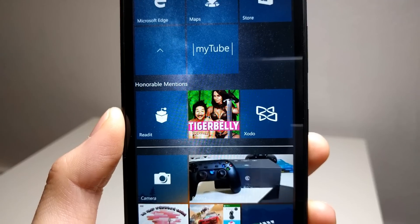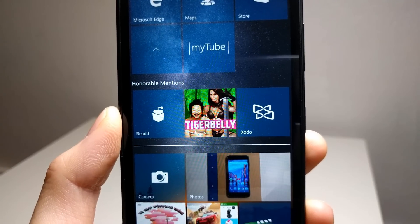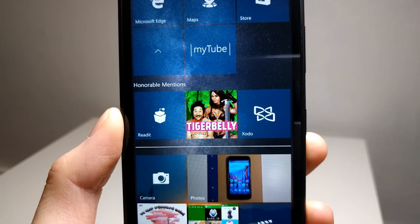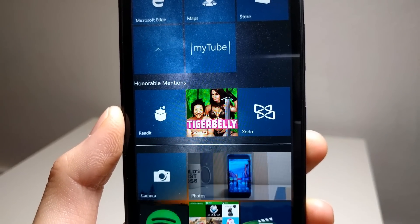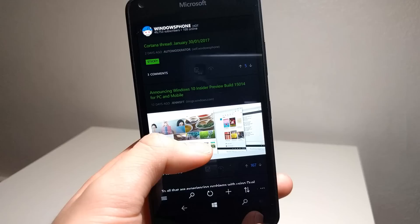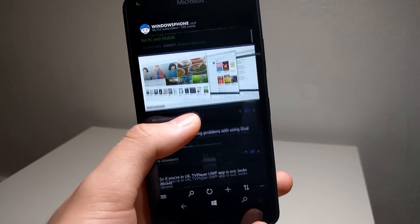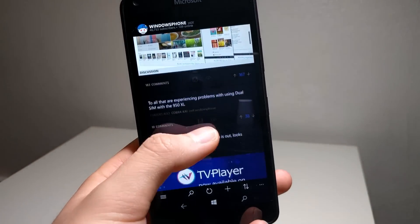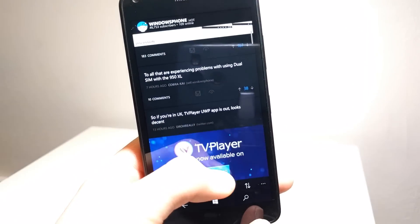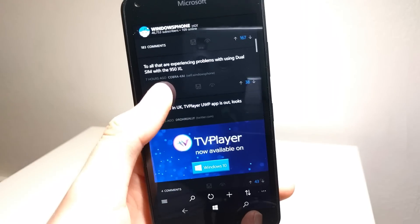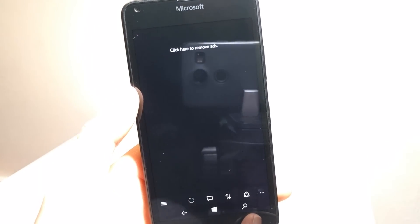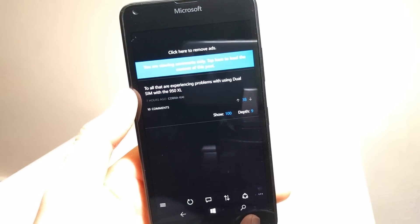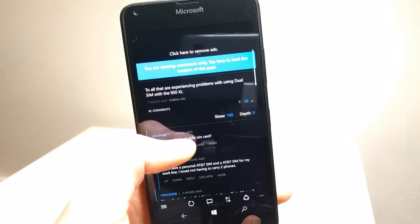Some honorable mentions that I want to include are Read It, Podcast Beta, and Zodo. Read It is a fantastic Reddit app that has my favorite app user interface on Windows Mobile. It's really fast and everything just works. I highly recommend it.